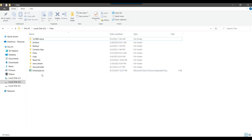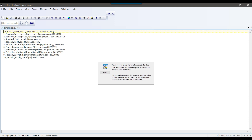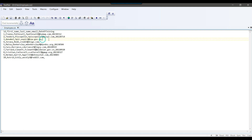In my files location, I have an employee CSV file. If I open this CSV file in a text editor, you can see that it contains the person's ID, first name, last name, email, and date of joining. The date of joining value is in the YYYYMMDD format, and some values are missing as well.